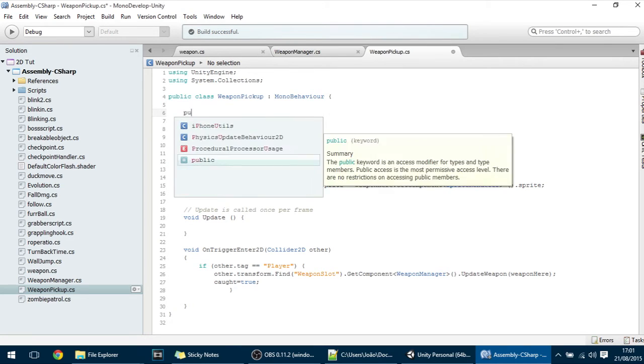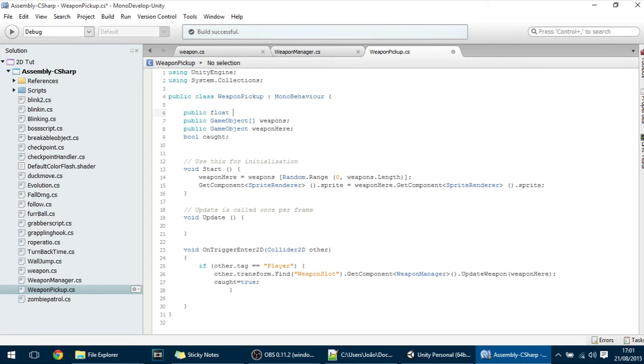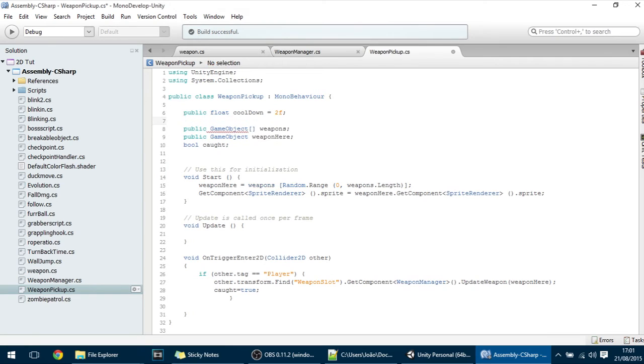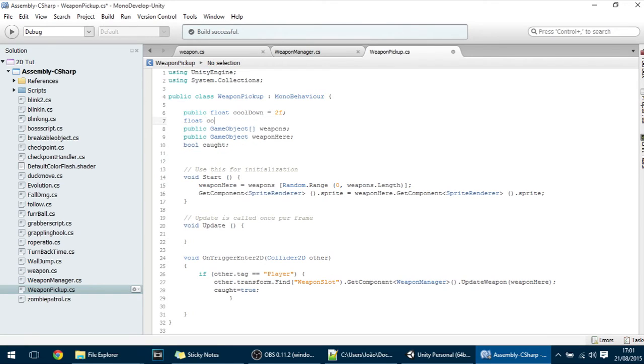So anyway, it's public float cooldown which will be the time without weapon. And let's make it 2 float. And a float counter. And that's all we need.